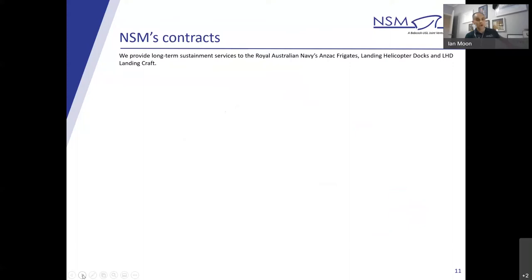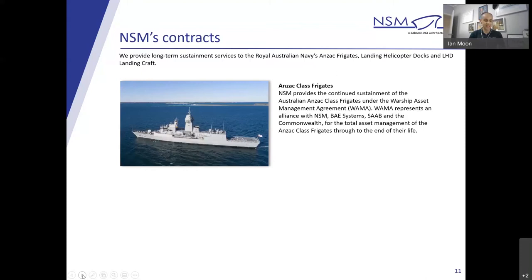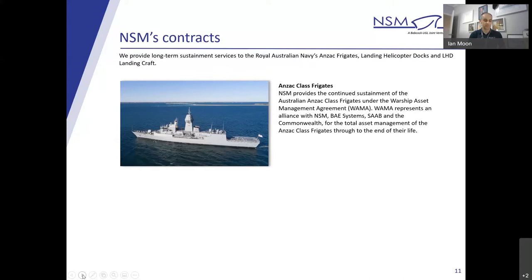We've got two primary contracts at the moment. We provide long-term sustainment contracts for the Royal Australian Navy. Most notably, the first one is the ANZAC class frigates as a member of the Warship Asset Management Agreement, commonly known as the WAMA. Awarded in 2016, the WAMA represents an alliance with NSM, BAE Systems, Saab and the Commonwealth, with the total asset management of the ANZAC class frigates through to the end of their life. Together, the WAMA Alliance delivers materially seaworthy warships, driving long-term efficiencies for the Royal Australian Navy.